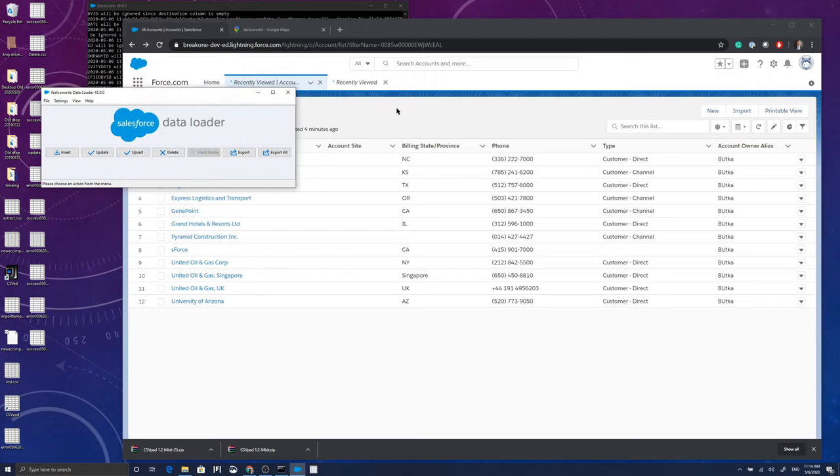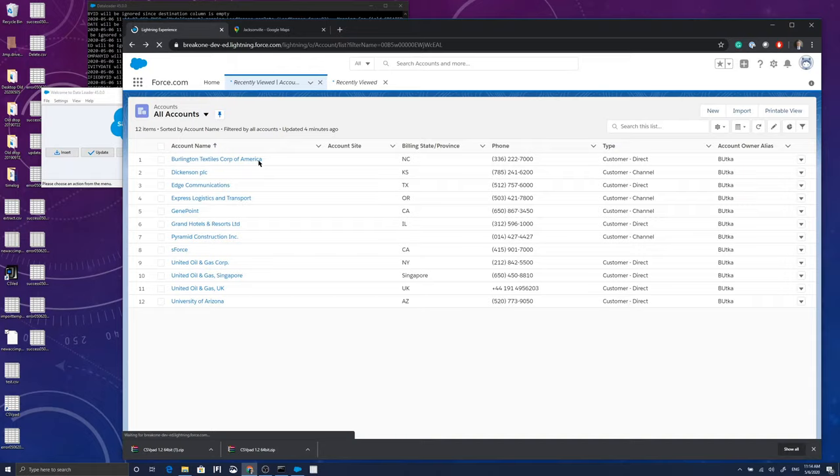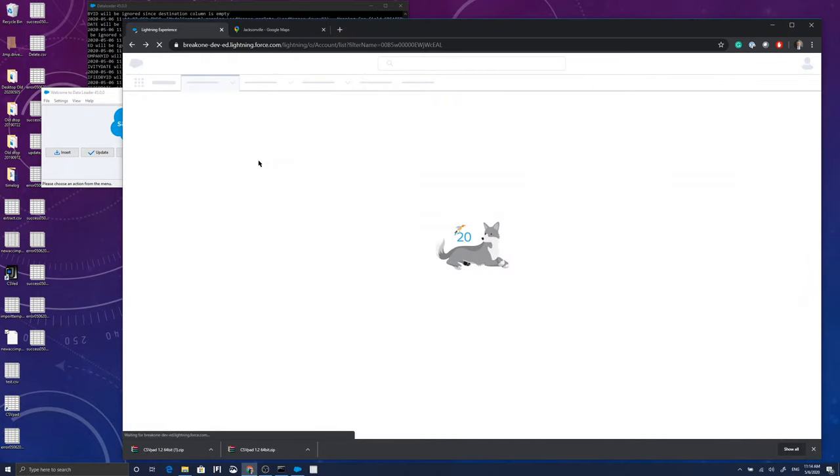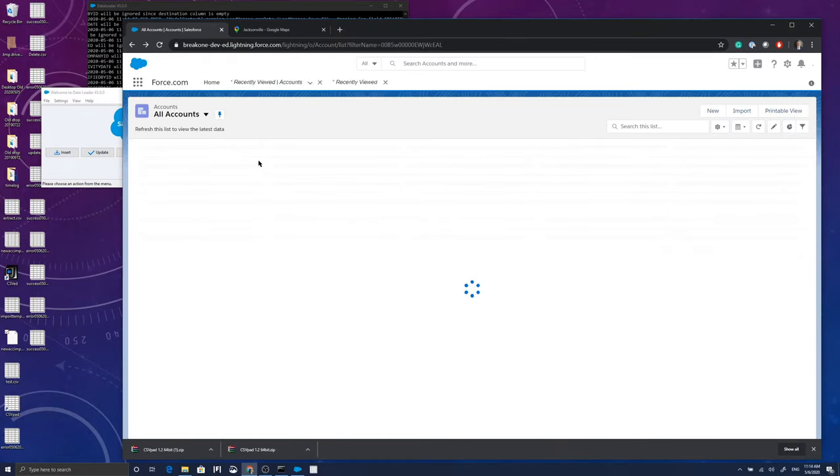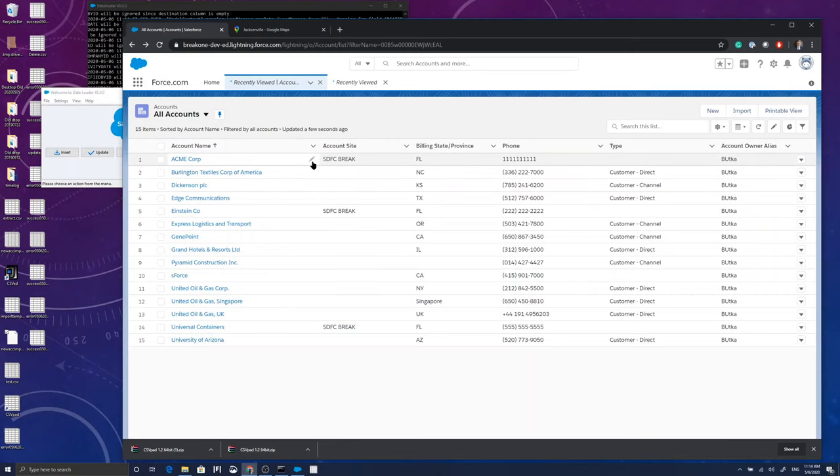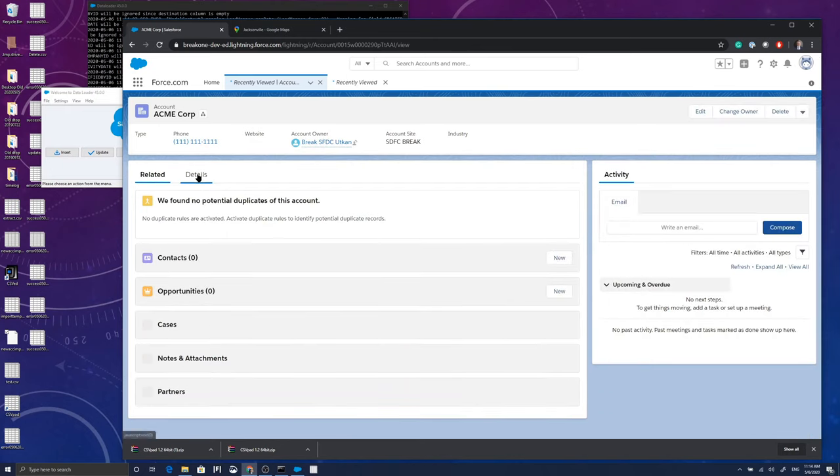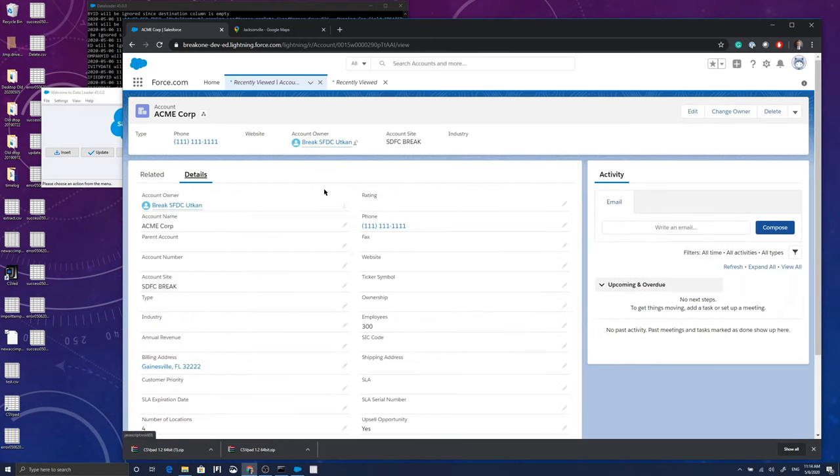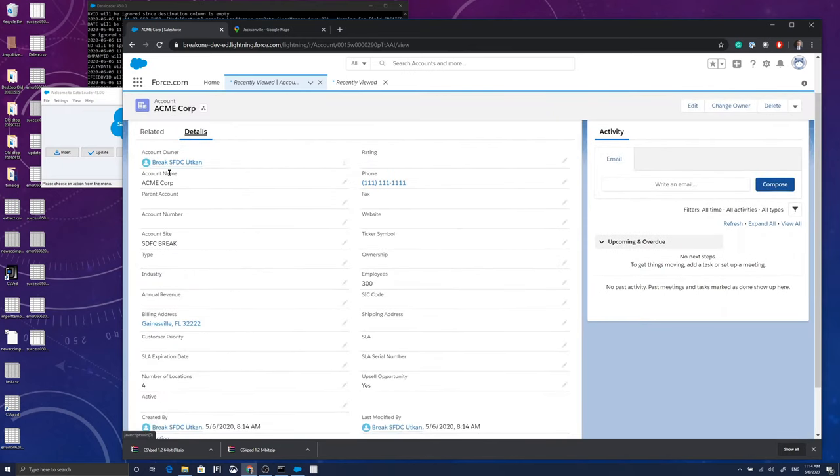So these accounts should be on my Salesforce dev instance. Let me refresh the list view to see whether they are there. Yes, Acme is one of them.